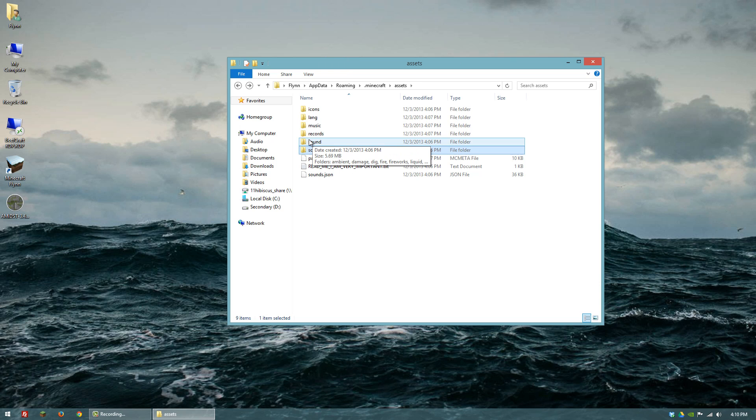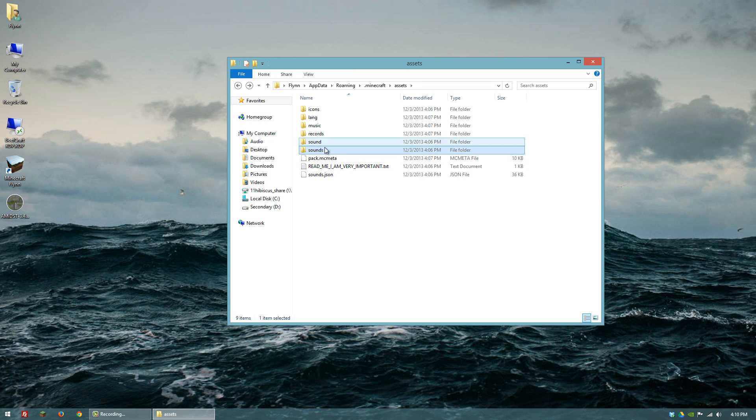From what I can tell, there is some duplication of sounds between these two folders. I'm not sure why they're in there twice.